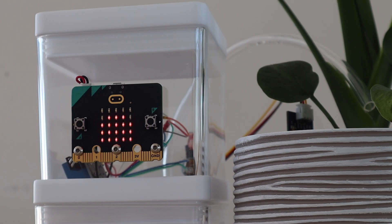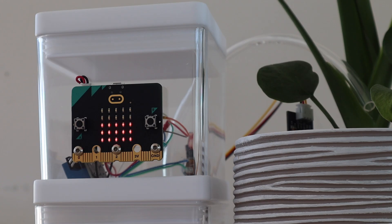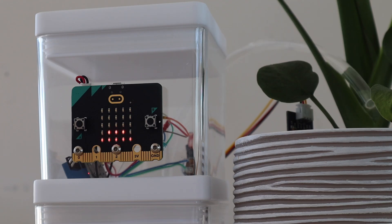The microbit monitors the moisture content of your plant soil using a sensor and then switches on a pump to water it once it gets too dry. This way your plant is always looked after even when you've forgotten about it or you're away.